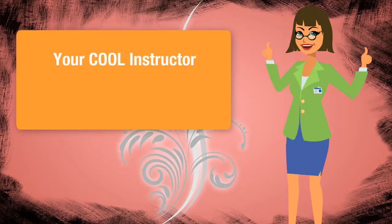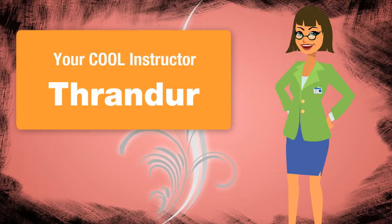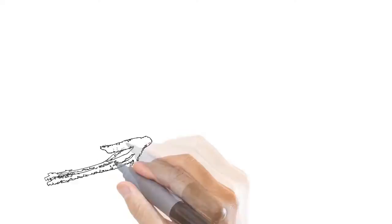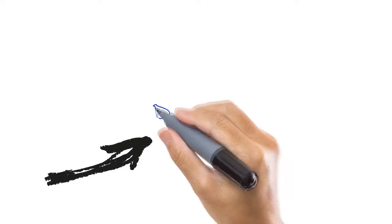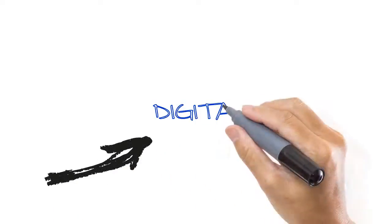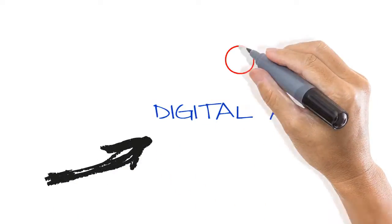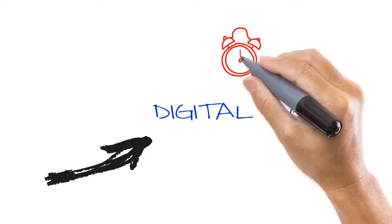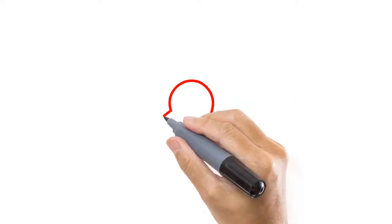And here is your cool instructor, Thrander. Hey there. The digital age is upon us, and this means we have to learn its language, become web whisperers.